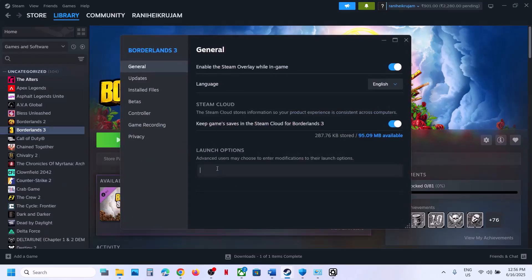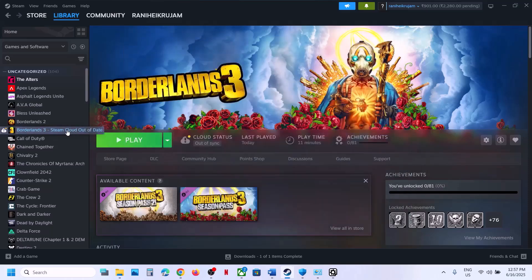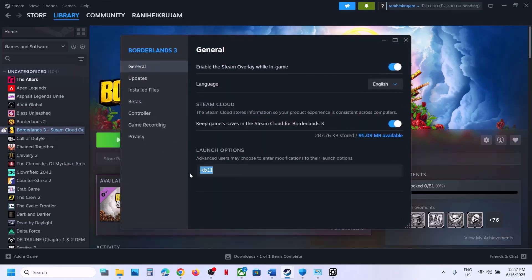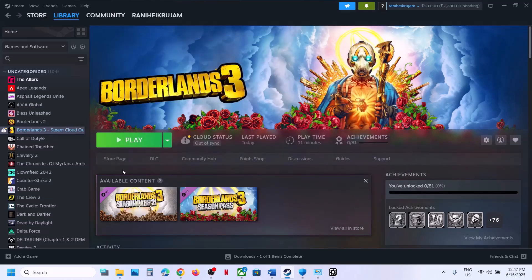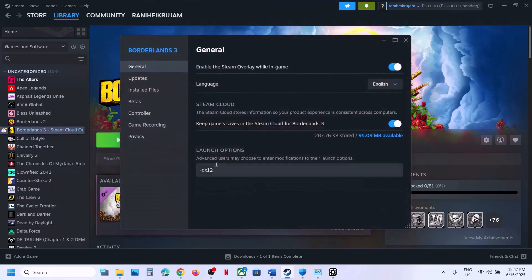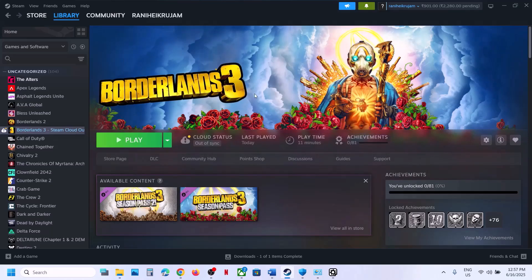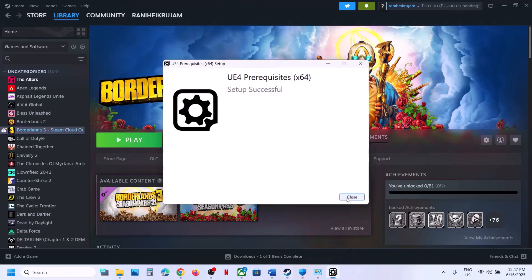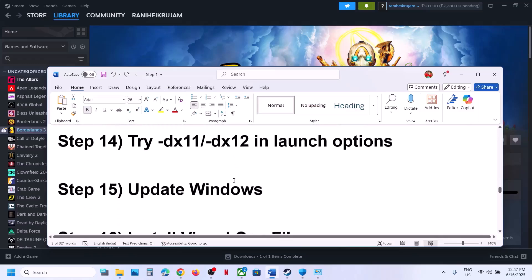The next step is to try DX11 or DX12 in the launch options. In Steam, right-click the game, select Properties, and in Launch Options type -dx11. Launch the game and check. If that doesn't work, try -dx12. For Epic Games Launcher, go to Settings, scroll down to find the game, click on it, and enter the command line argument -dx11 or -dx12.